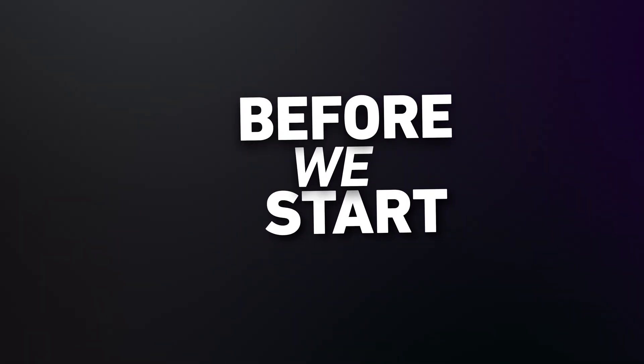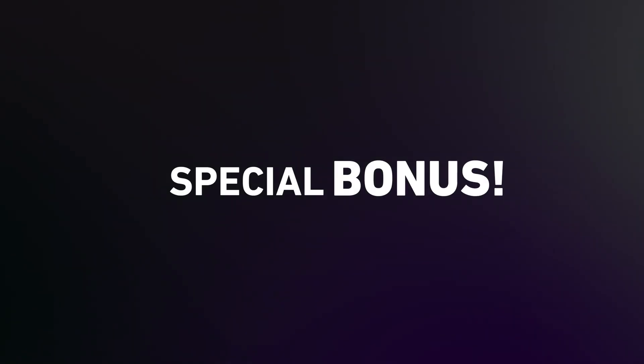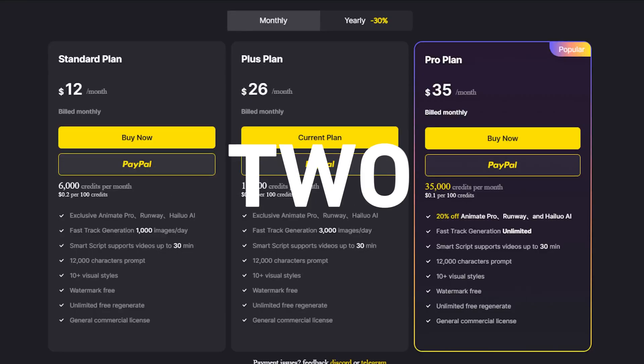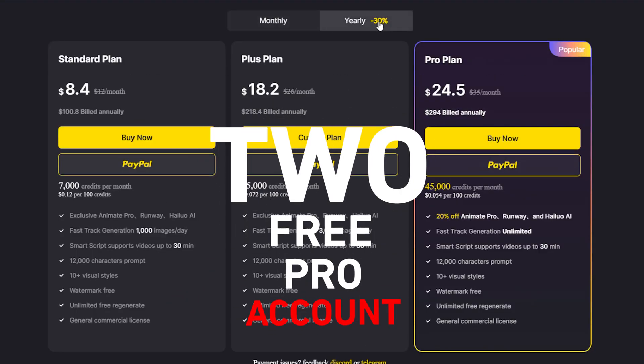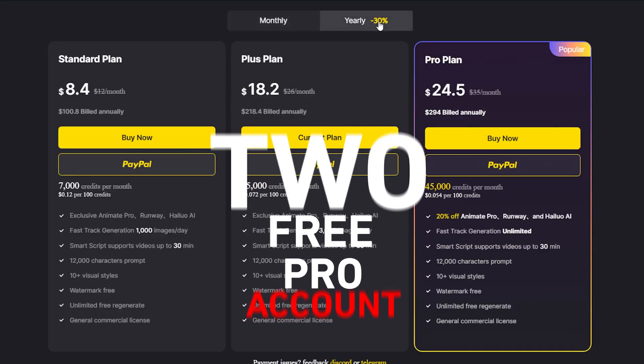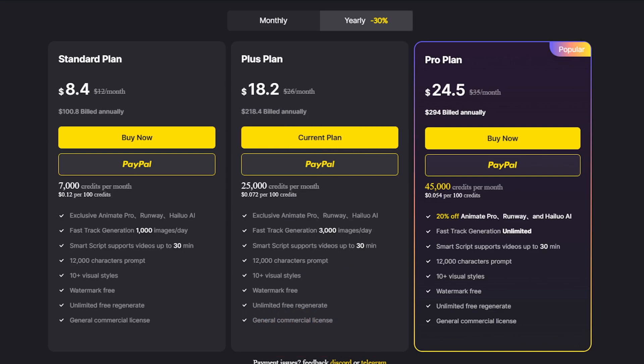But before we go deeper, here's a special bonus just for you guys watching this. I'm giving away two free upgraded accounts on Magic Light. Stick around because I'll show you exactly how to enter in the final part of this video.